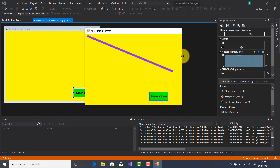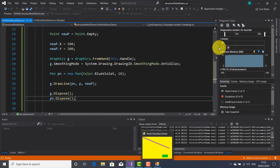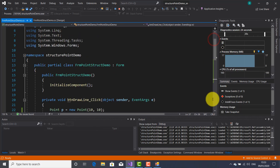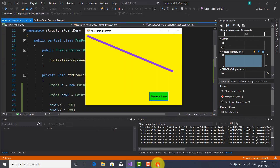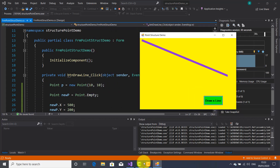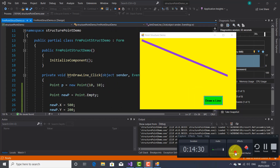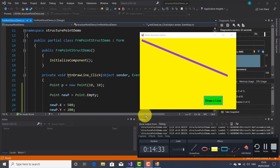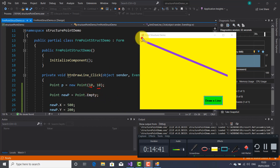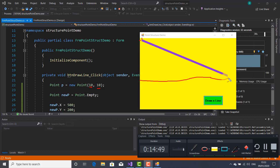Let's make this form a bit bigger. Let's go inside the code. So the starting point is X=10, Y=10, and the ending point is X=500 pixels and Y=200 pixels. Obviously we can change this. For example if I put X=200 for the ending point, that means the line will move to the left because I changed X for the new point — the ending point.